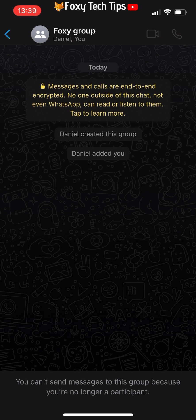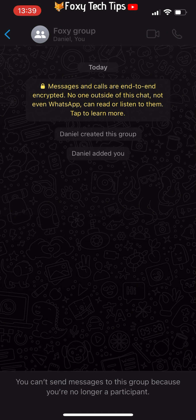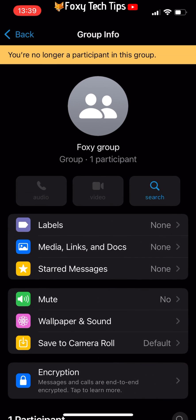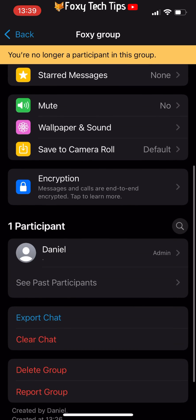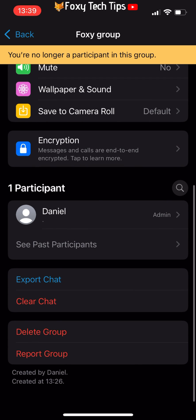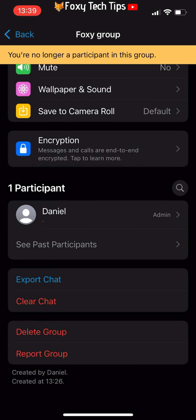If you would like to delete the group also so you can no longer see it, then tap on the group name at the top again. Scroll down the options and tap delete group at the bottom.